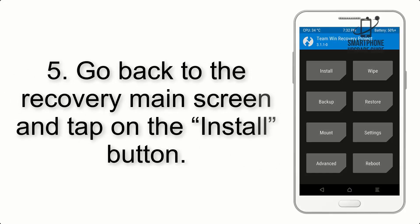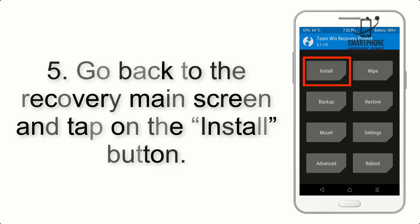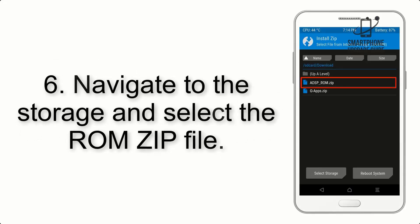Step 4: Swipe the button to wipe the device. Step 5: Go back to the recovery main screen and tap on the Install button.